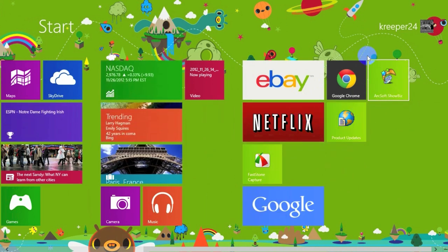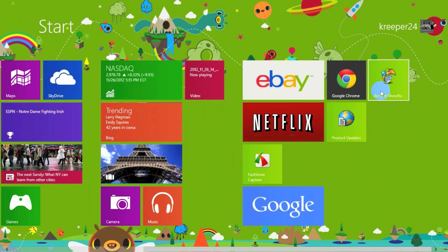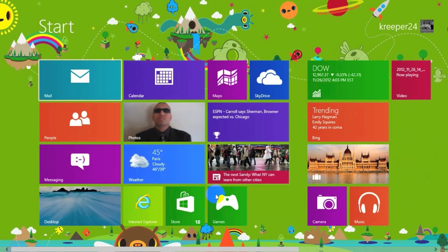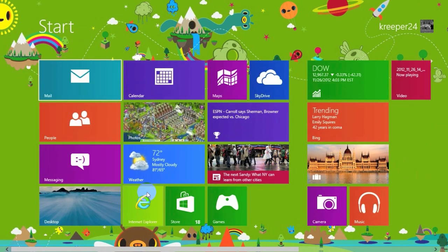Just to tell you, you can install any programs from Windows 7 into Windows 8 and they will work just fine.